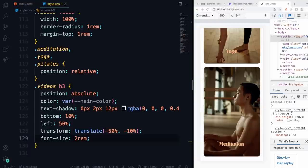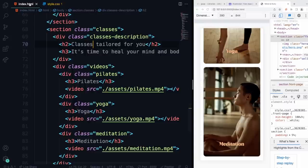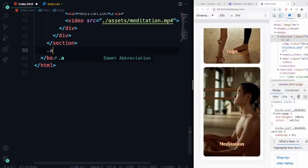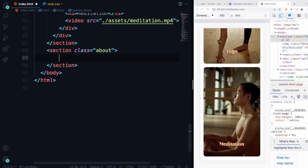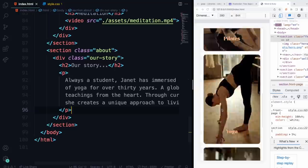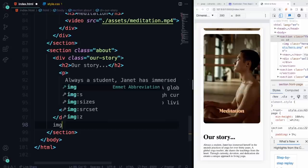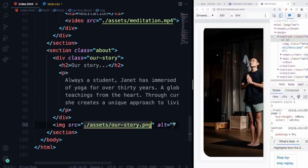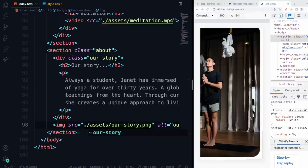We can move on to the last section. Let's add a new section called 'about,' then a div called 'our-story,' with an H2 saying 'Our Story,' a paragraph with some random text, and finally the image from assets called 'our-story' with alt text. Make sure you add the alternative text as well.